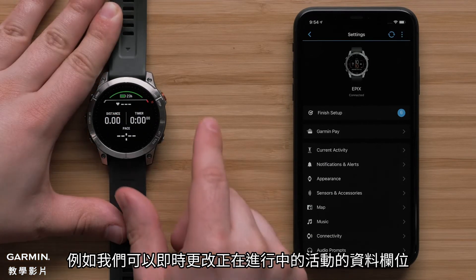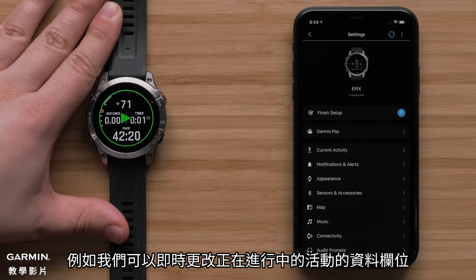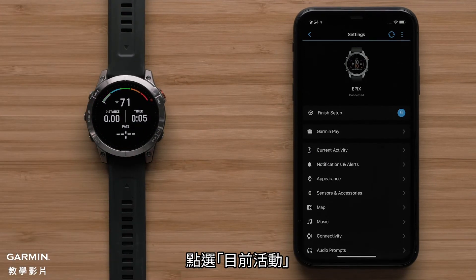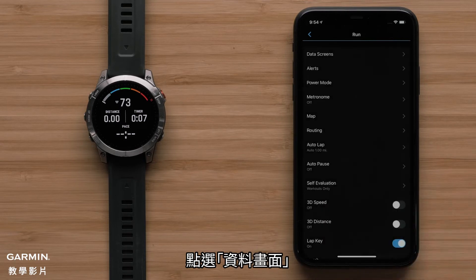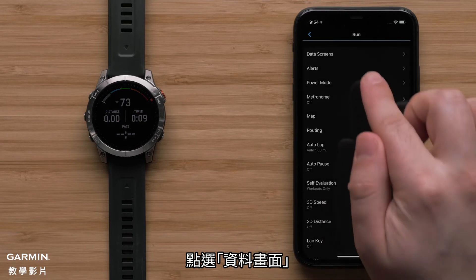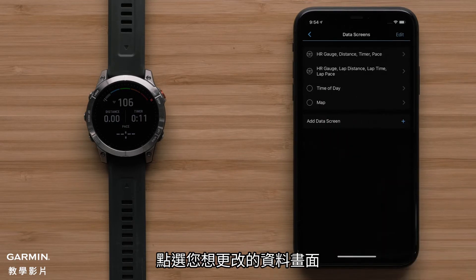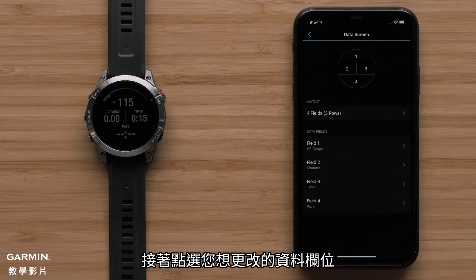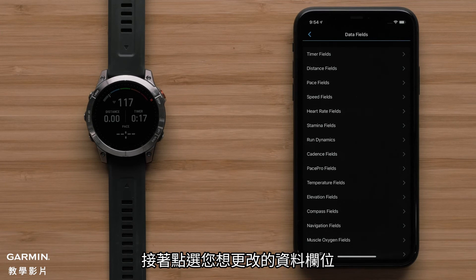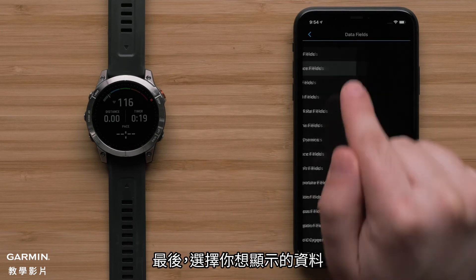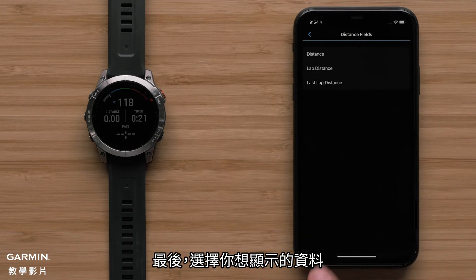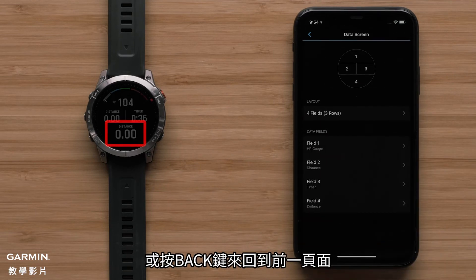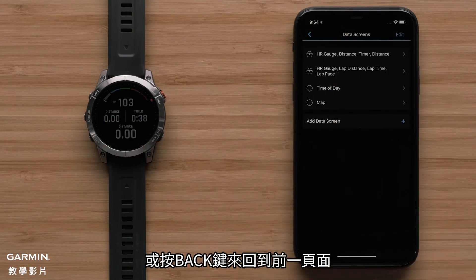For example, we are going to change a data field within an activity in real time. To do this, select Current Activity. Now select Data Screens. Then select the screen you would like to adjust, followed by the field you would like to customize. Finally, select the data you would like to display. You can continue to make changes here or select Back to move to the previous settings menu.